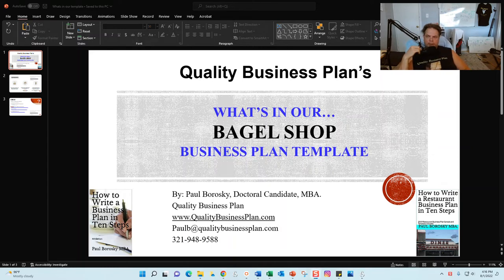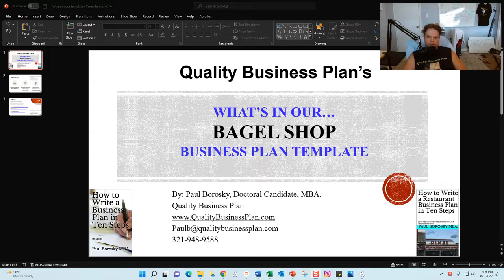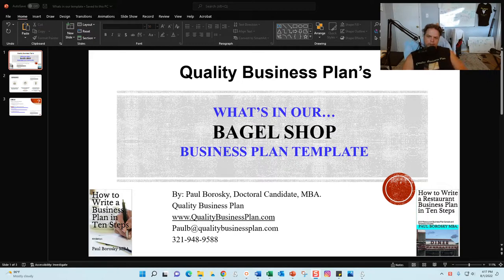Hey all, my name is Paul Borowski and I am the owner of Quality Business Plan. What I'd like to do today is introduce you to my bagel shop business plan template. Specifically, I want to show you what's in the Word document portion of my bagel shop business plan template. The video will first give you a little background about me, then we'll run through my bagel shop business plan template.